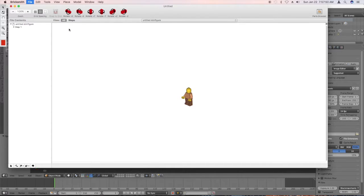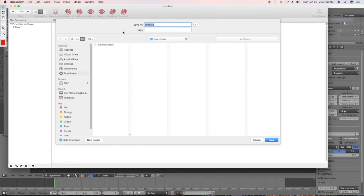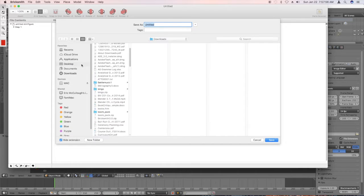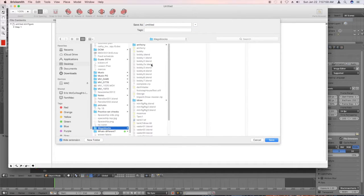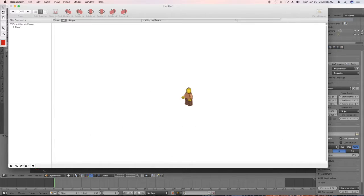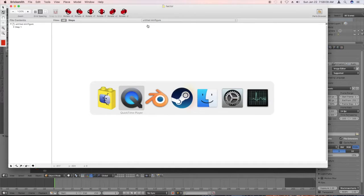So let's save this guy. Let's save it on the desktop. Save it as Hector. Why? I don't know. Just tune in to me. Okay, so here's Hector.